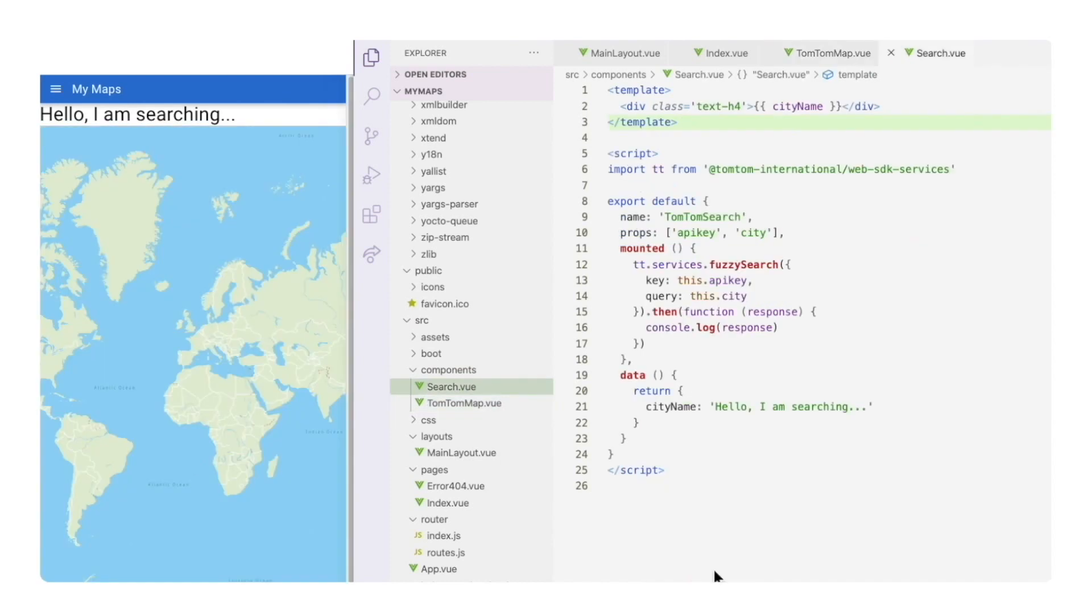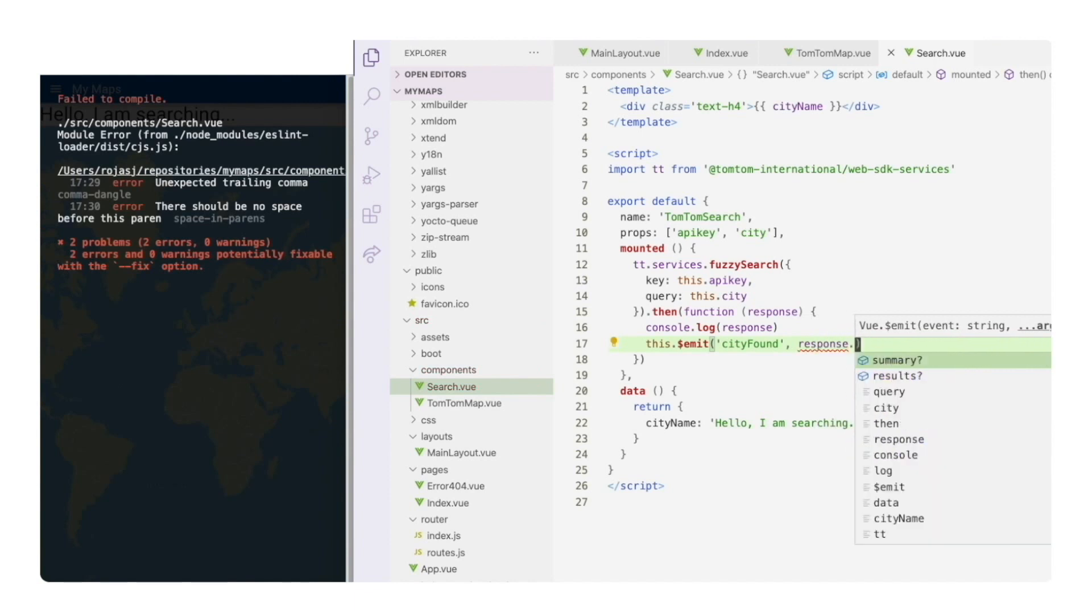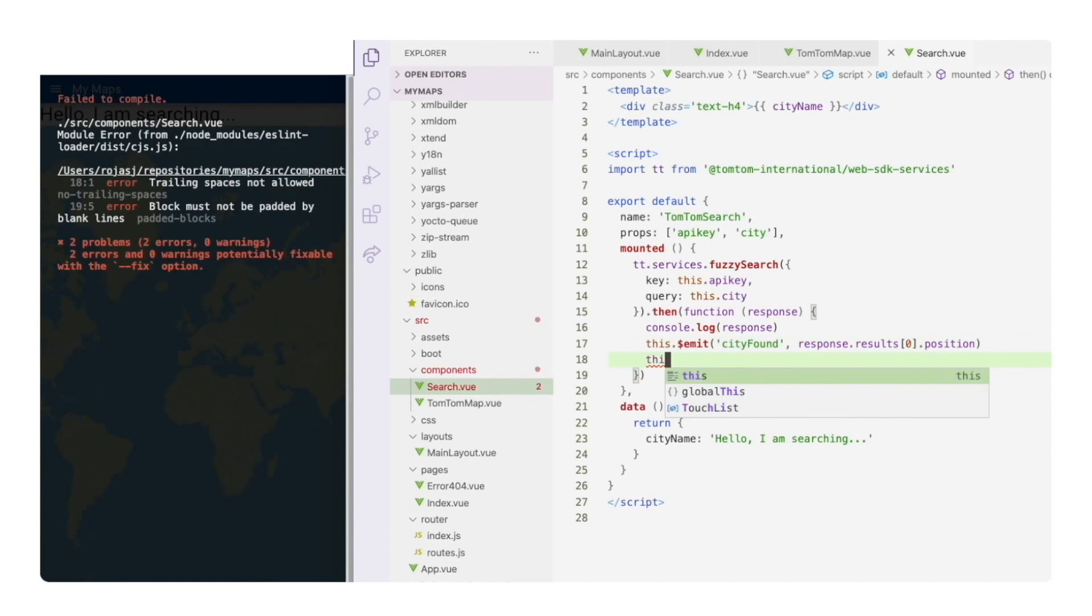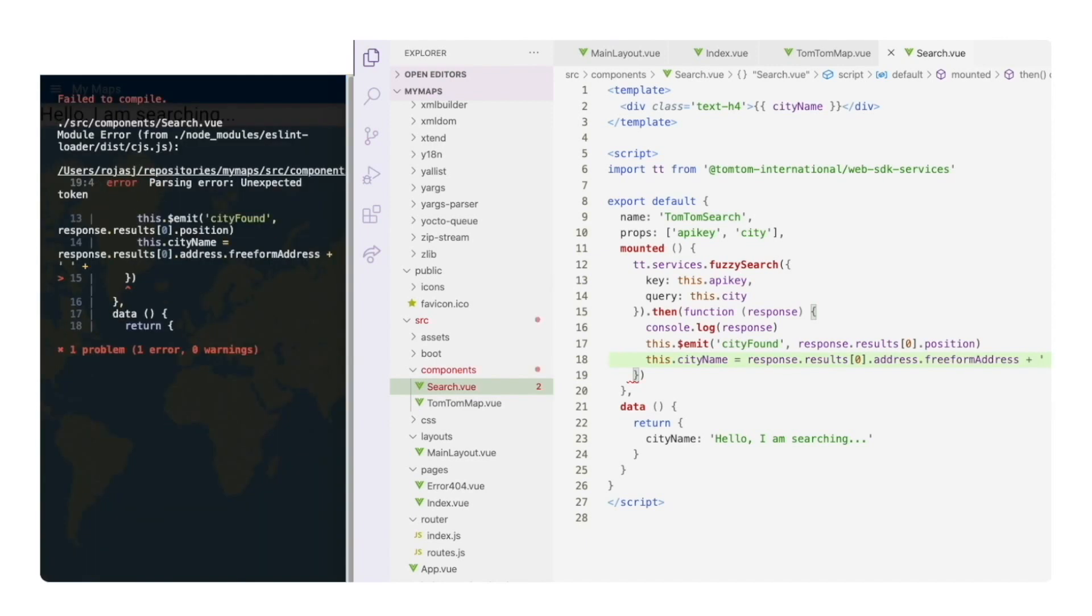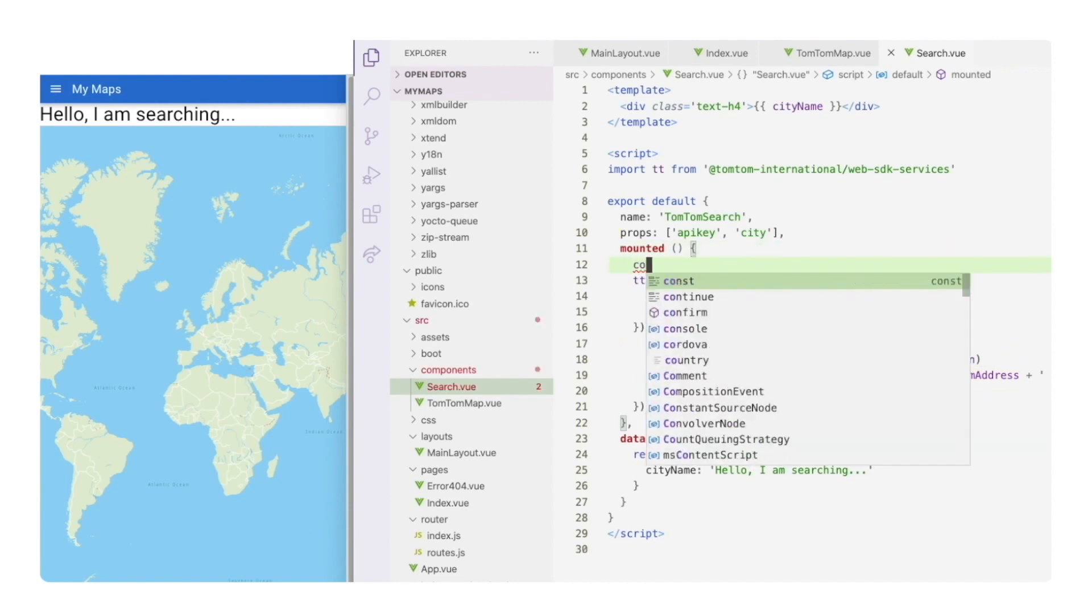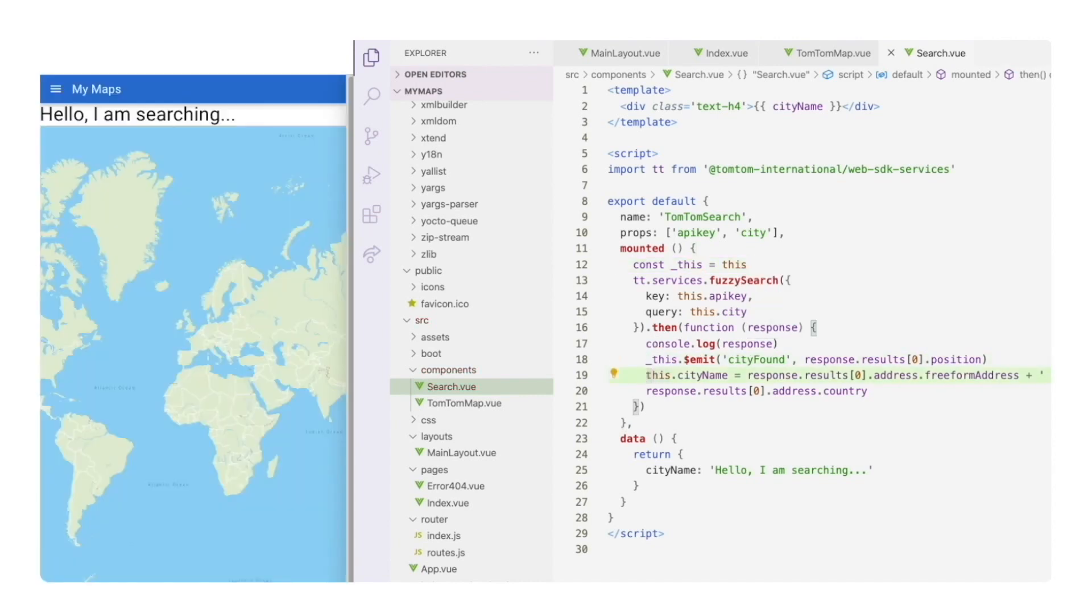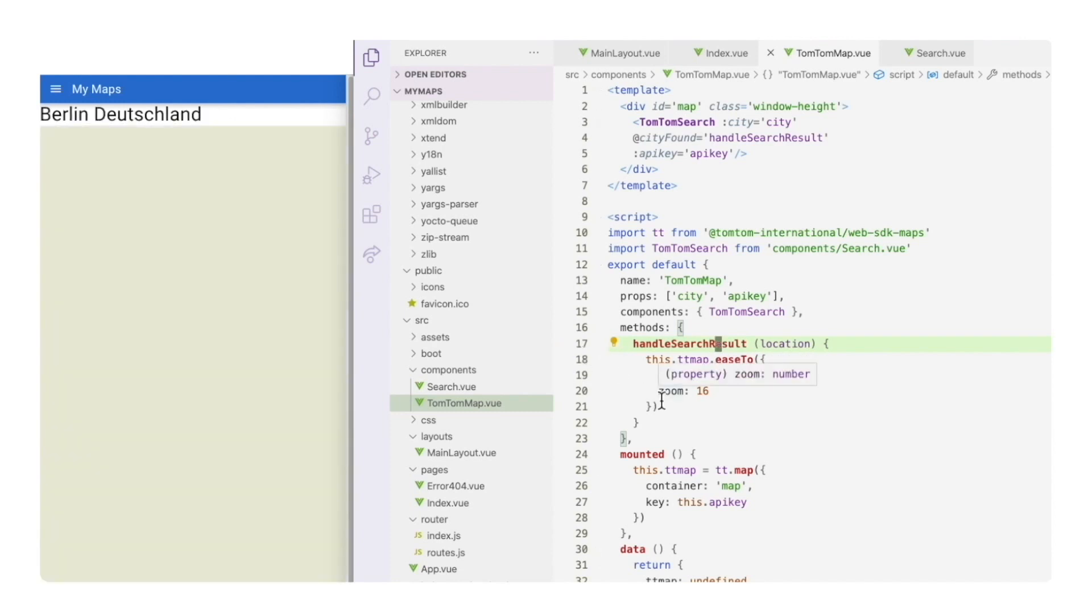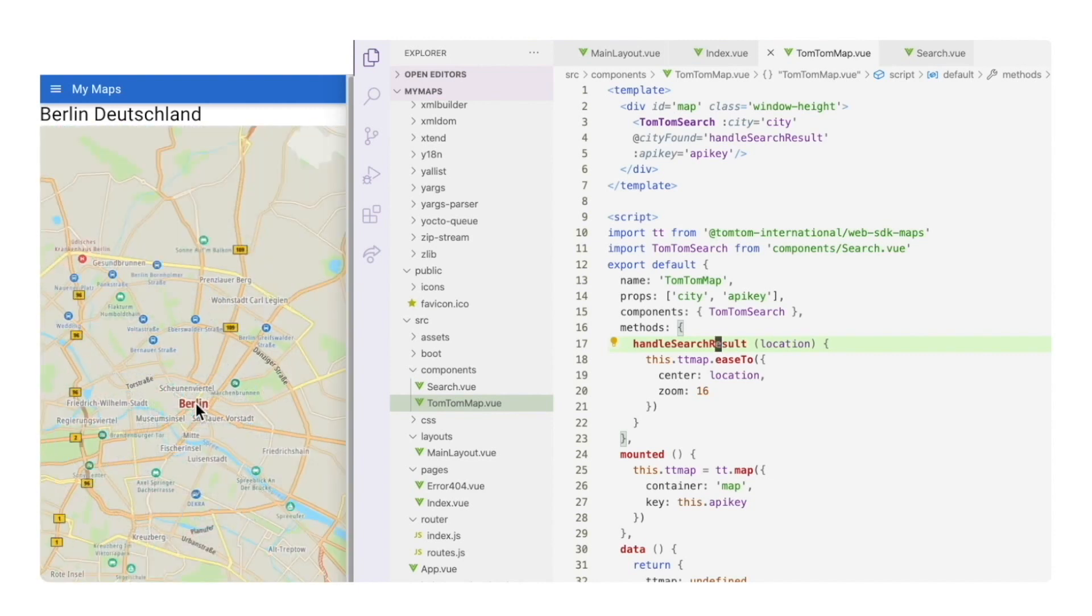Now in the search component, when we get the response from the search API, we emit the event city found, sending the coordinates of the first result we got. And now we can update the placeholder text with the city name and country. Note that the name is in the freeform address field. And I need to use the correct object to launch the event and change the name since we are inside the anonymous functions that handles the response. And also let's fix this typo here in the map component. Now the event is triggered and handled correctly, and we see the map center in Berlin.